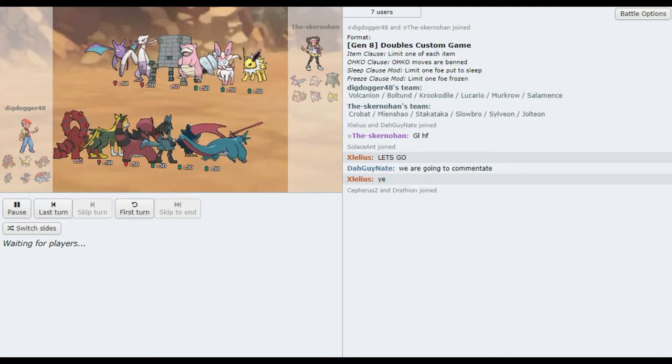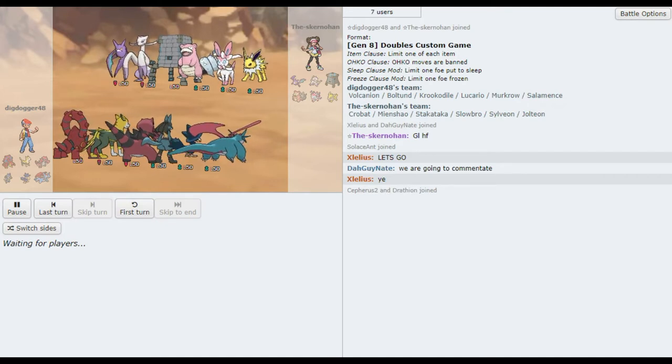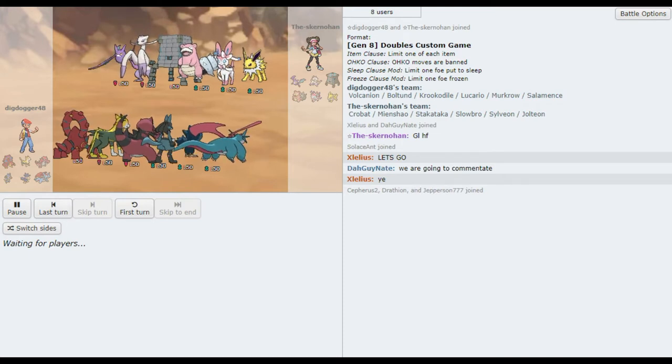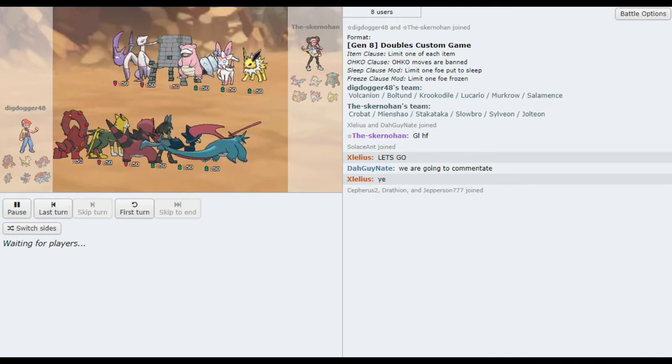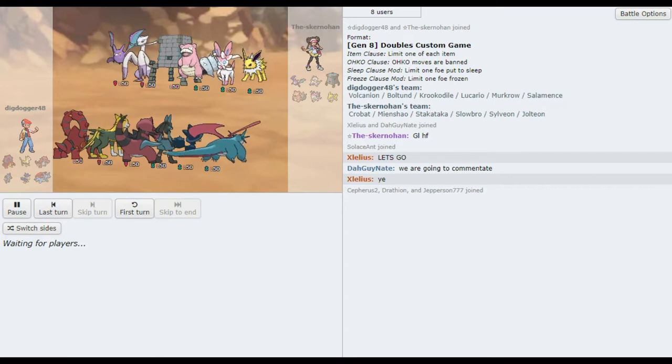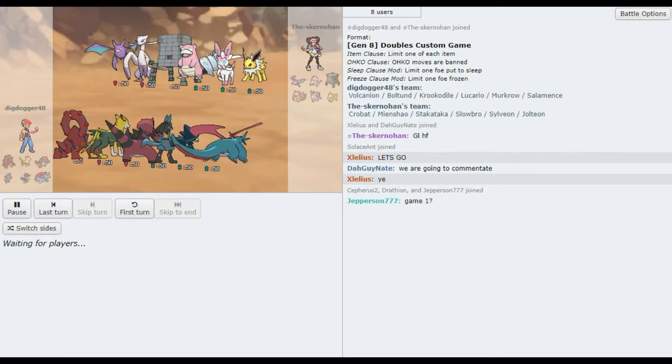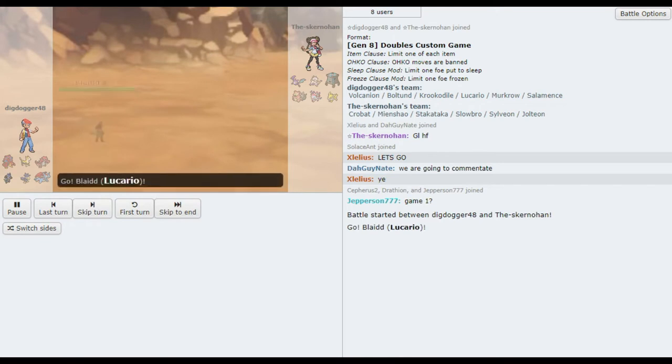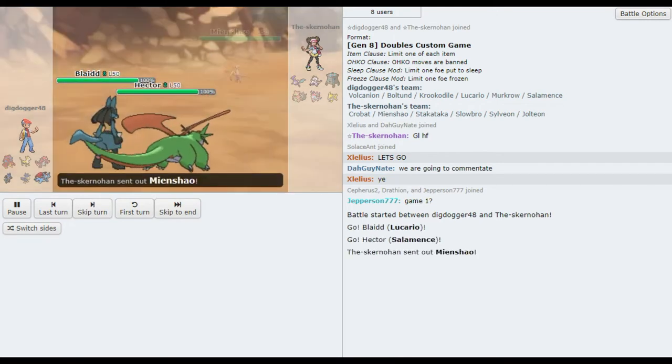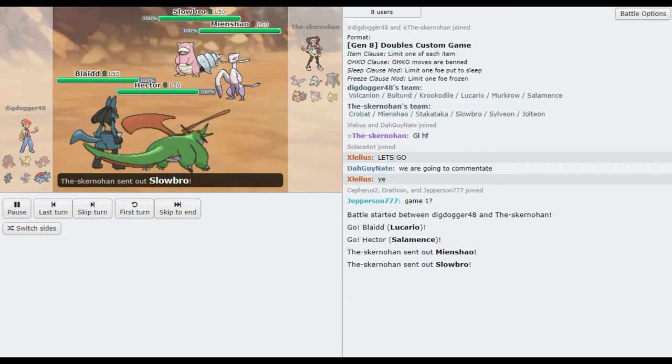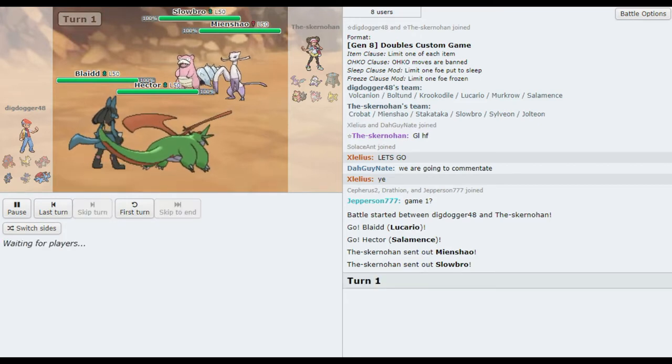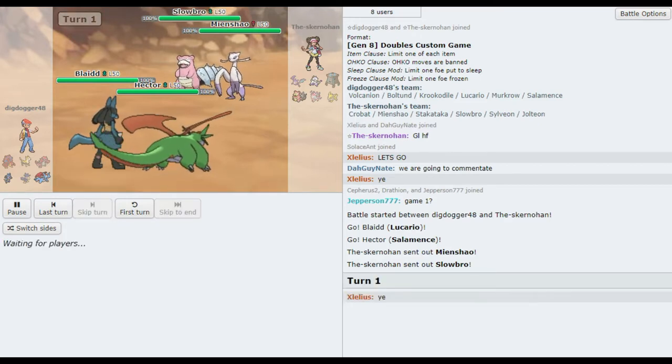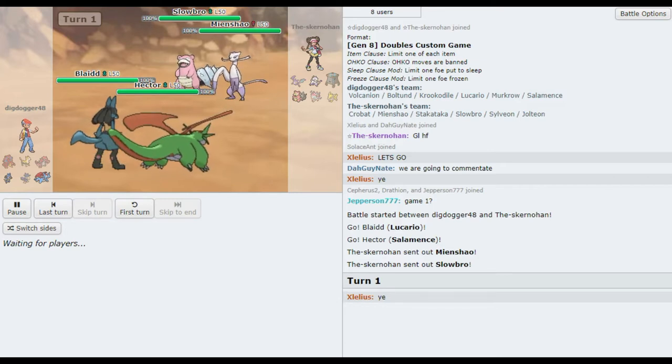Especially what we saw from DigDogger against Straight Shade in the play-ins. Vacuum Wave will not kill the Inshao like it did Weavile, so that's not as good. And, okay, we're just going. We're seeing a different lead, but I was going to say Stactaka seems to do such a good job against Volcanion, and it looks like he is going to go for Trick Room.